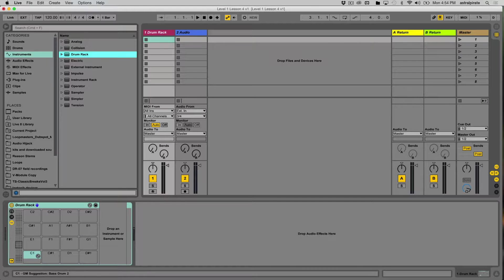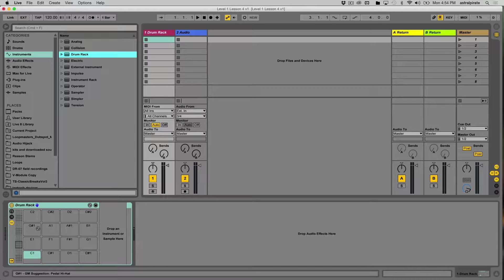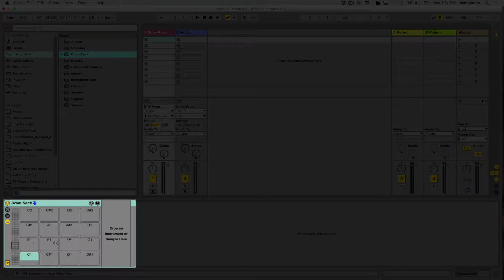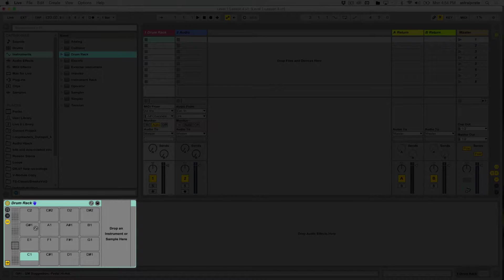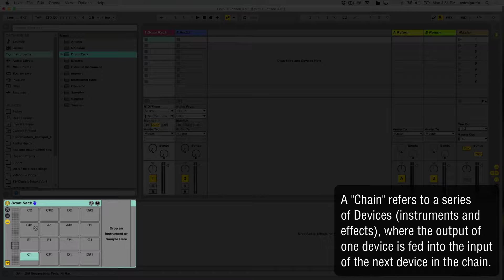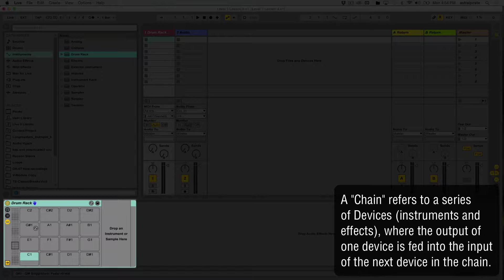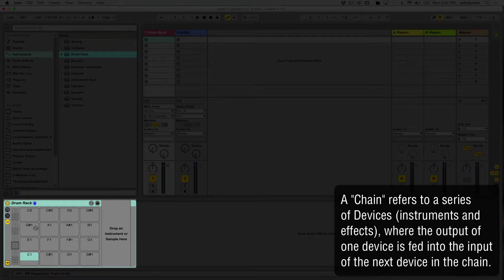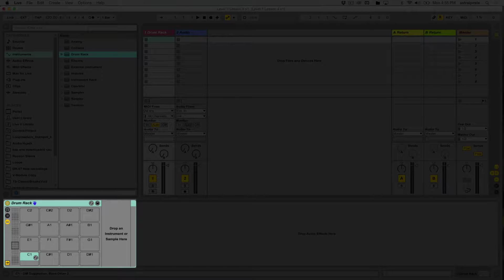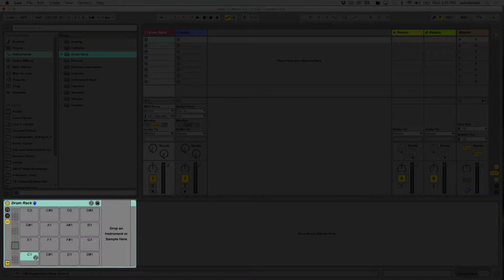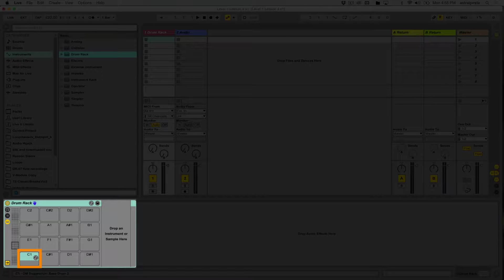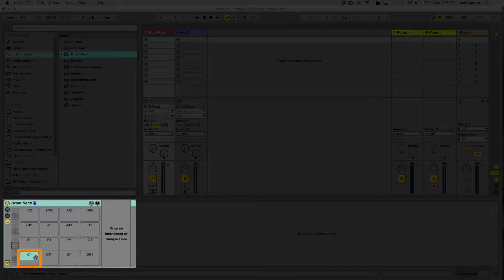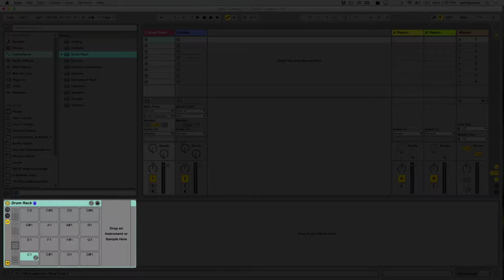Before we grab a drum rack with some sounds in it, I want to explain exactly what we're looking at. Right now we can see 16 empty chains in the drum rack. A chain can be a sound in a series of effects, or an instrument in a series of effects. We can see 16 chains, and each chain is associated with a MIDI note. If we dropped a sample into this first slot here, we'd have to press the note equivalent of C1 on our MIDI keyboard to trigger this chain.